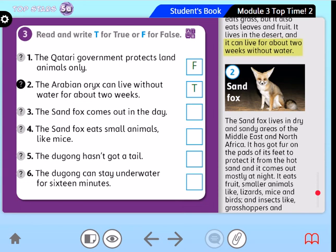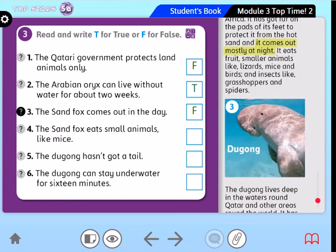Very good. Number 3: The sand fox comes out in the day — excellent, false. Very good, students. It comes out mostly at night. Number 4: The sand fox eats small animals like mice — I hear you, true. Very good, excellent, my dear students.